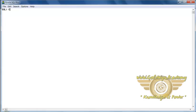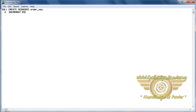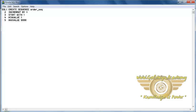Now let's take an example of a sequence. First we create a sequence: CREATE SEQUENCE order_seq INCREMENT BY 1 START WITH 1 MINVALUE 1 MAXVALUE 9999 CYCLE. Here the message will be displayed as sequence is created.